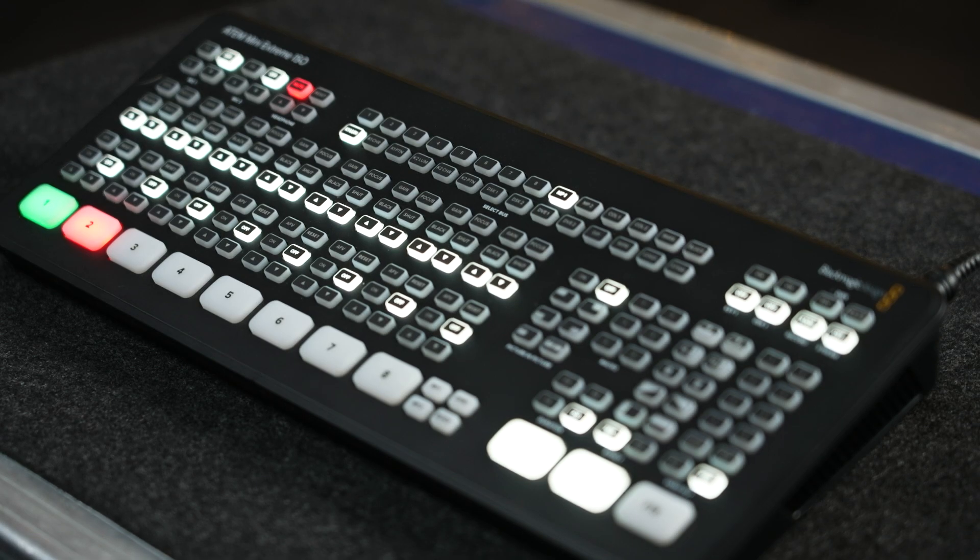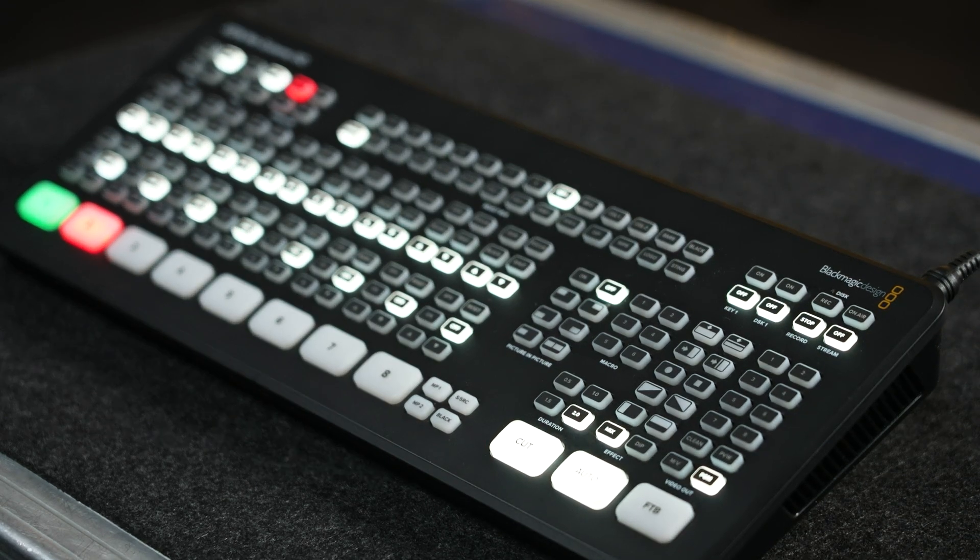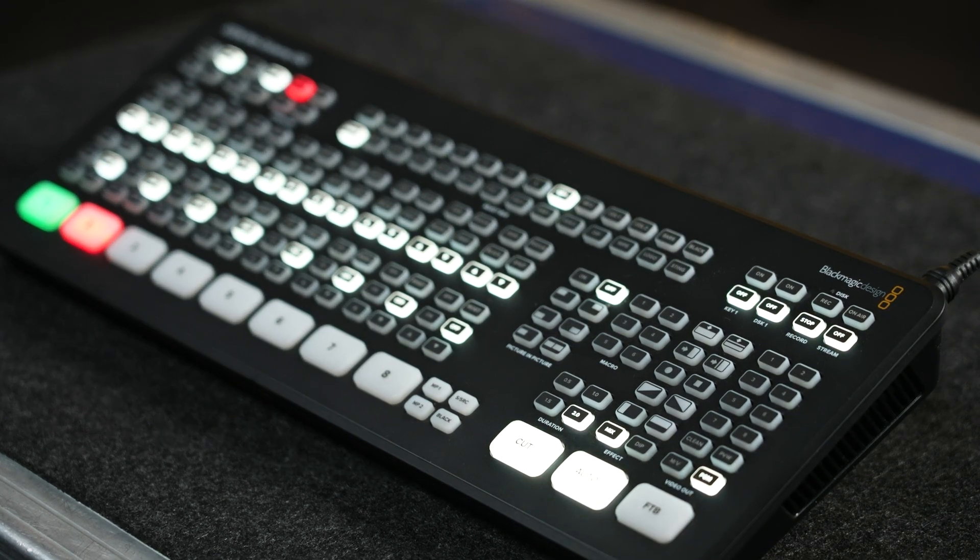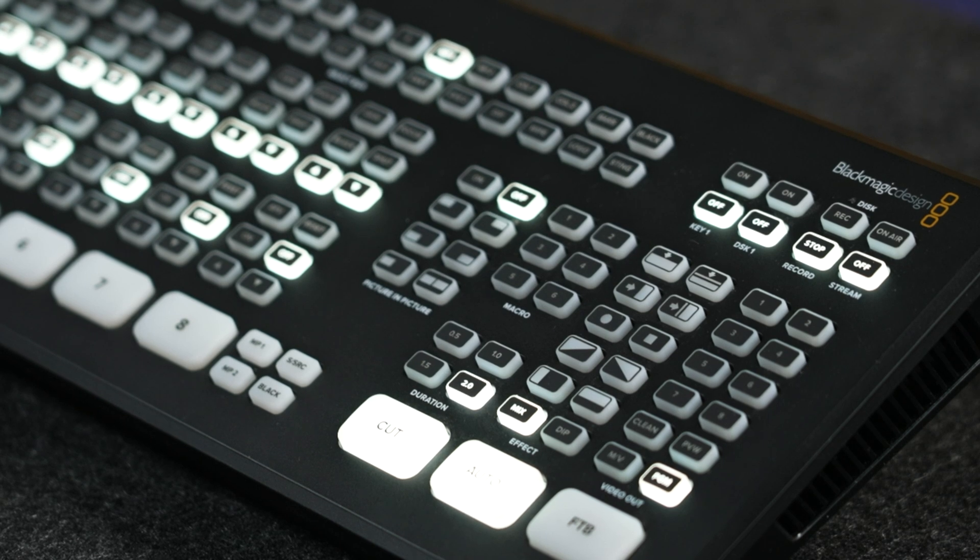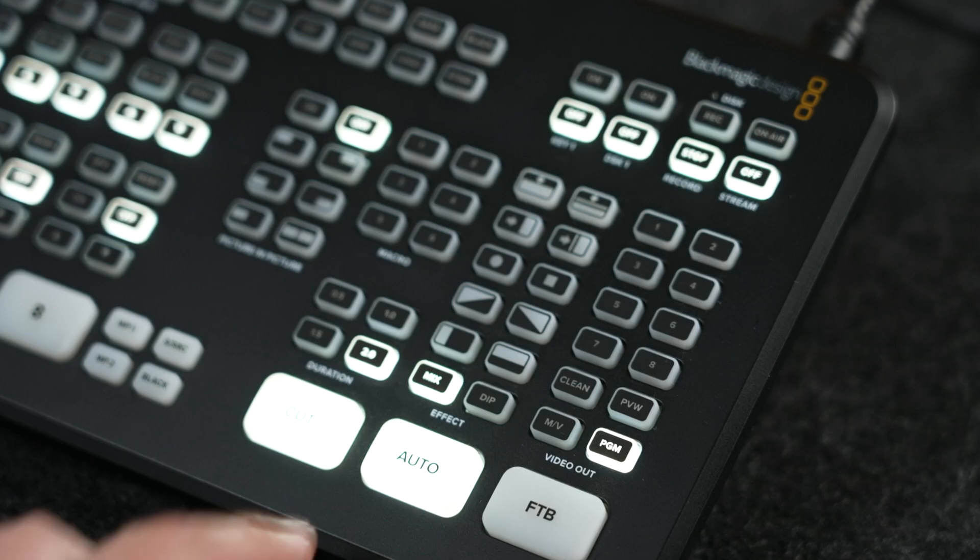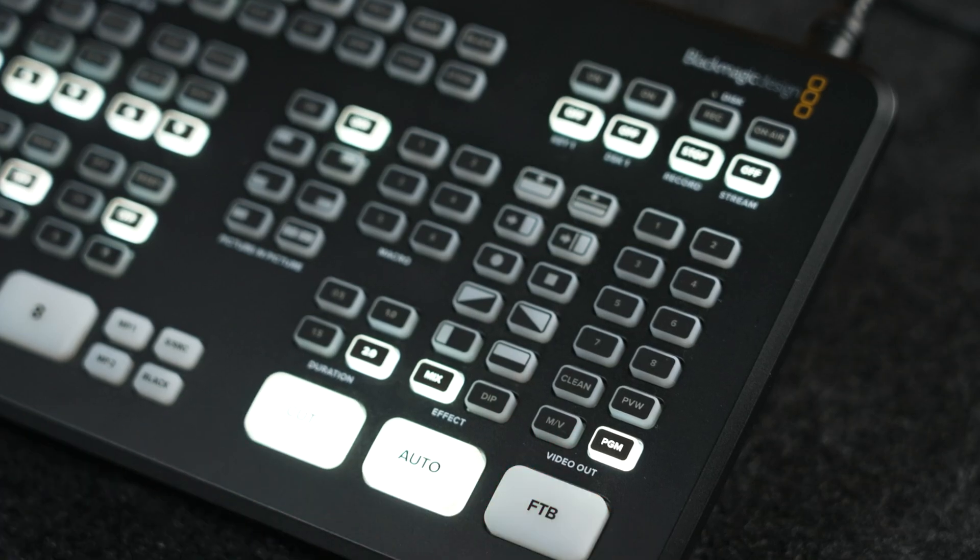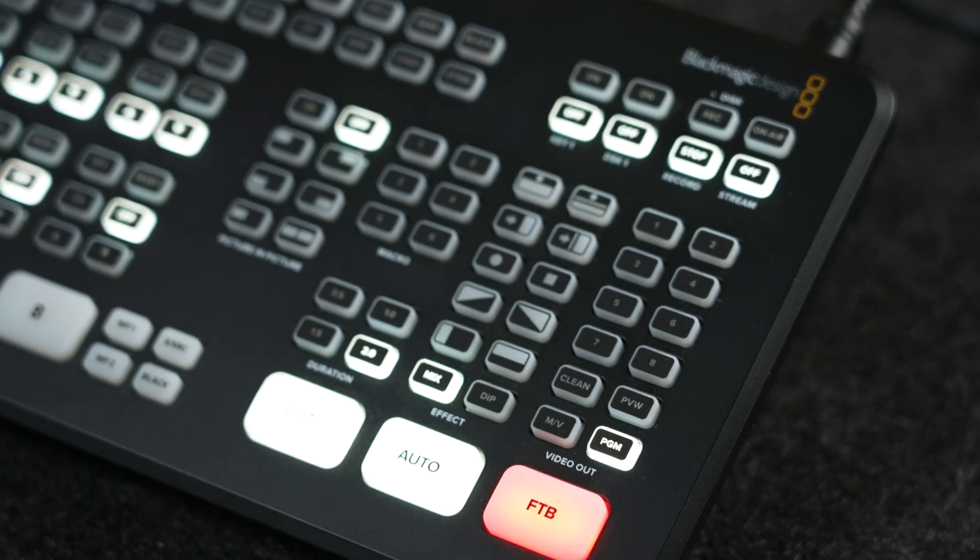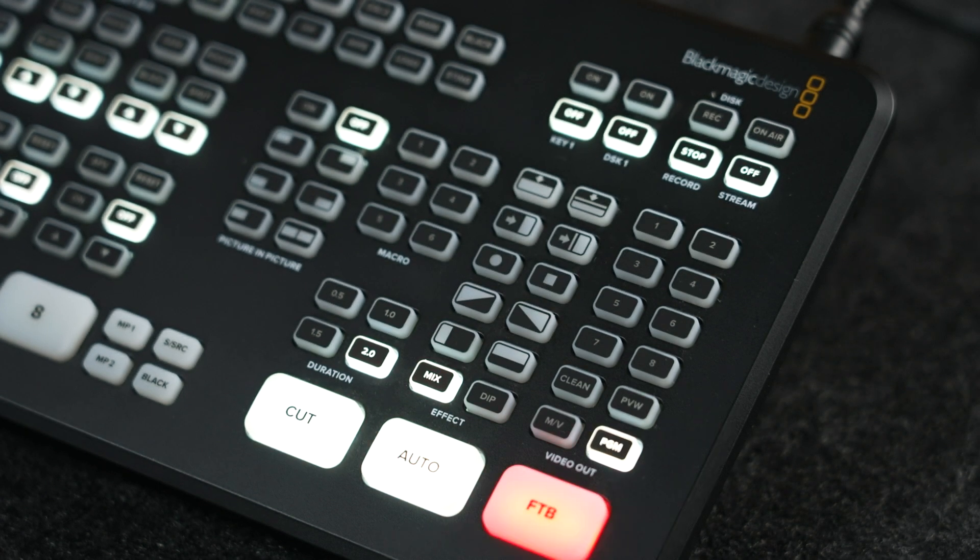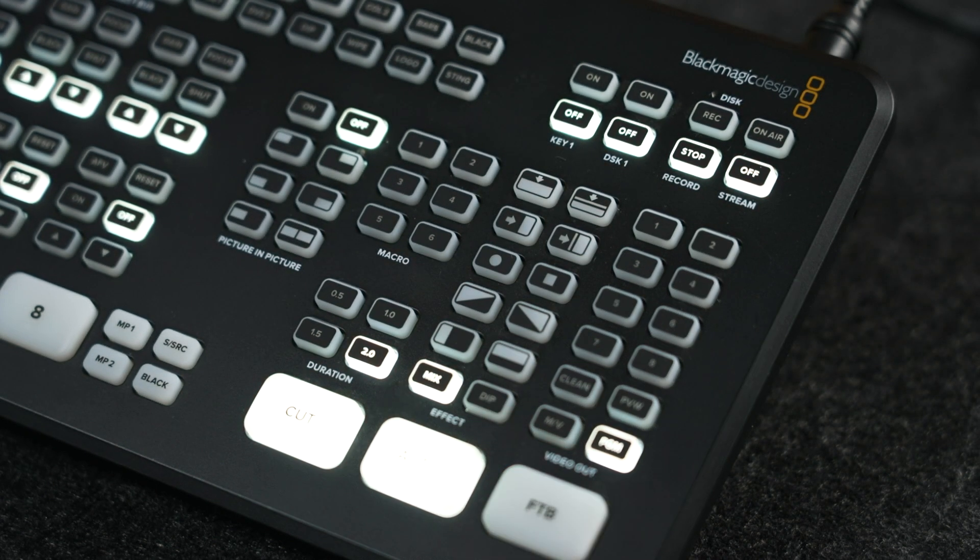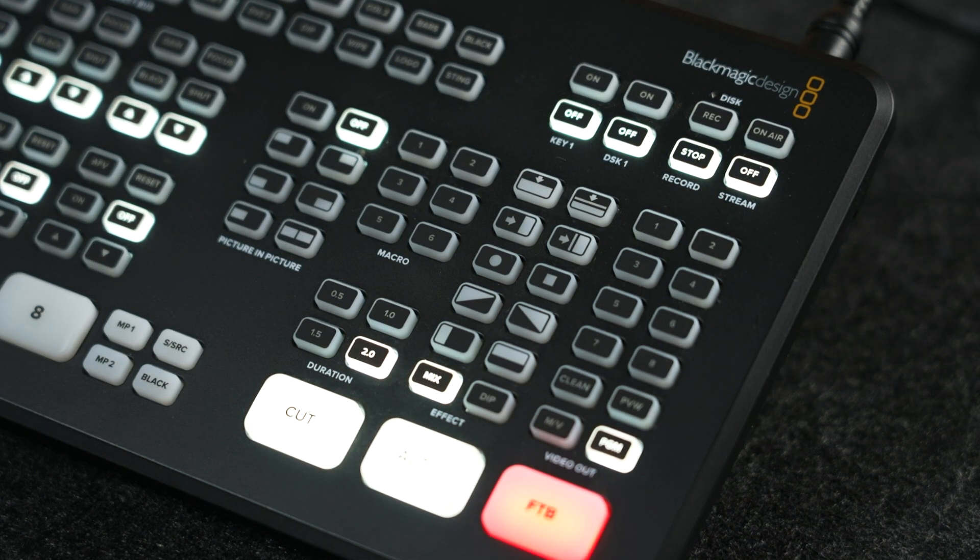The dedicated SSD record and start/stop live stream buttons are on the top right. Last but not least, on the bottom right next to the 8 source buttons, we can also see the media player and super source buttons alongside the dedicated hard cut, auto transition, and fade to black.